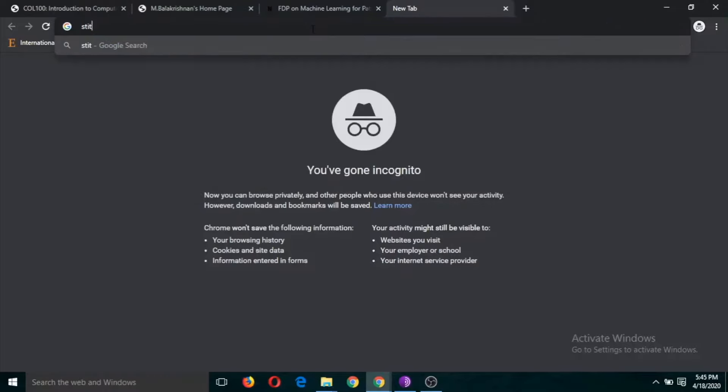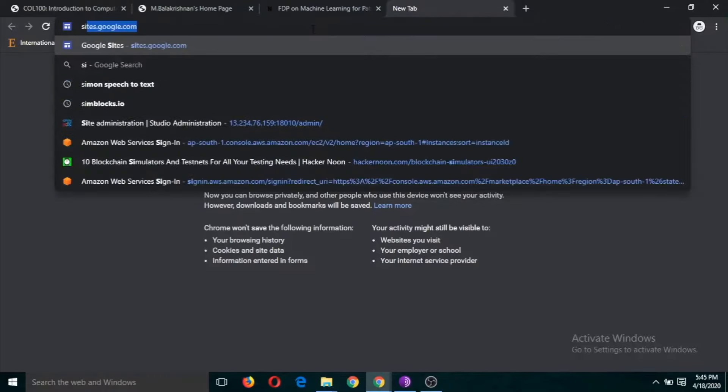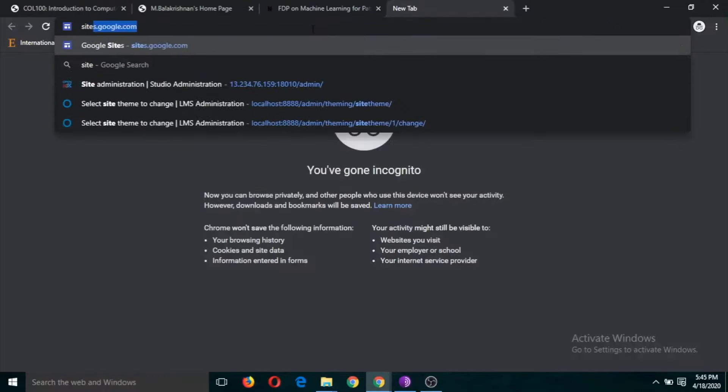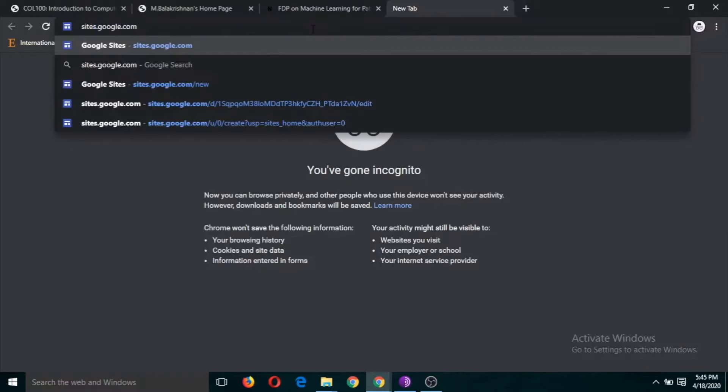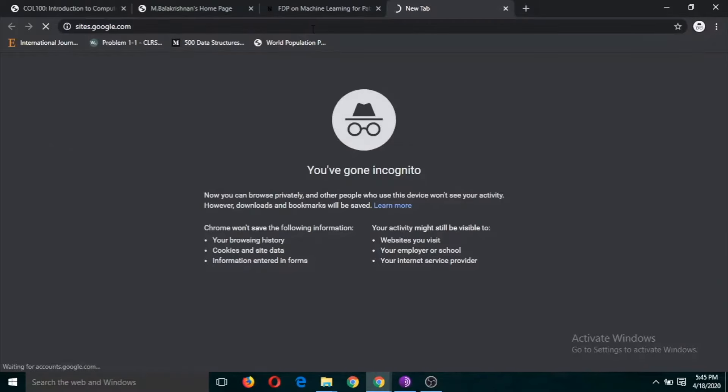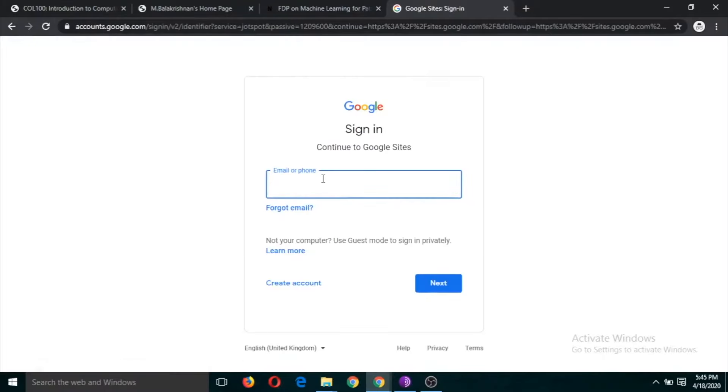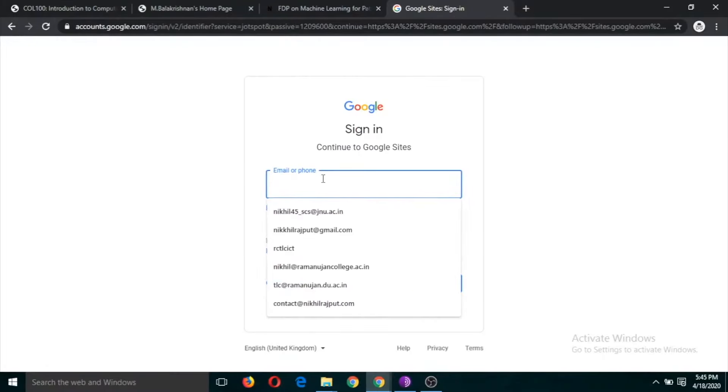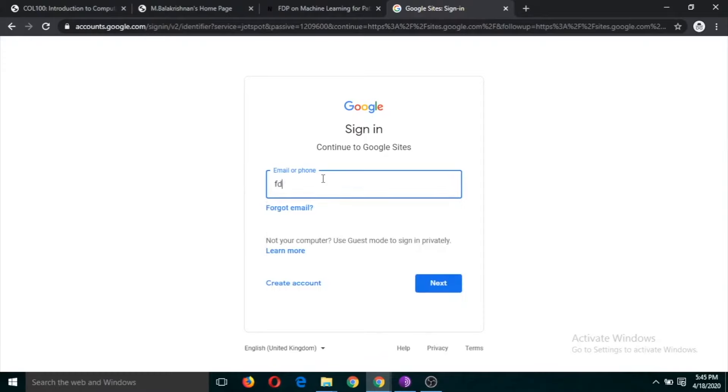Type sites.google.com and click enter. Just use your Gmail username and password. I am using this Gmail ID.